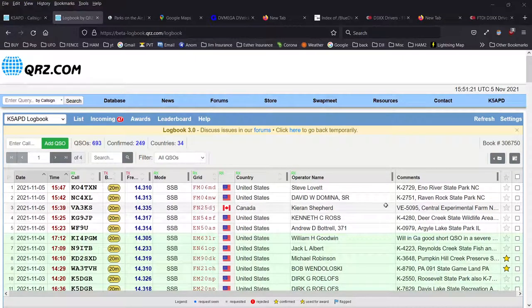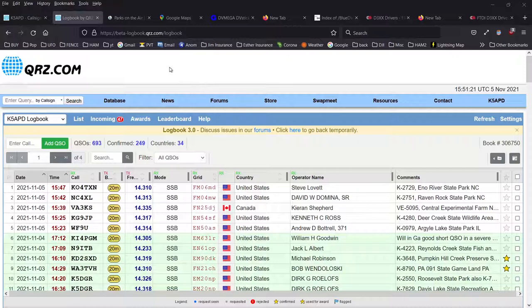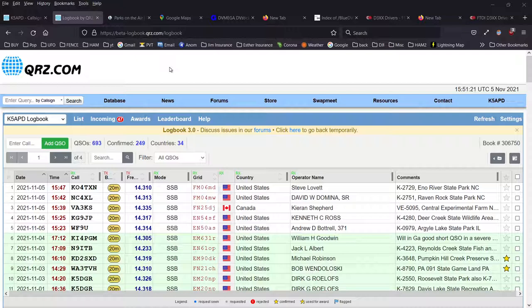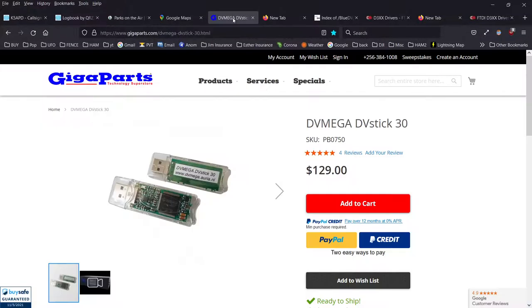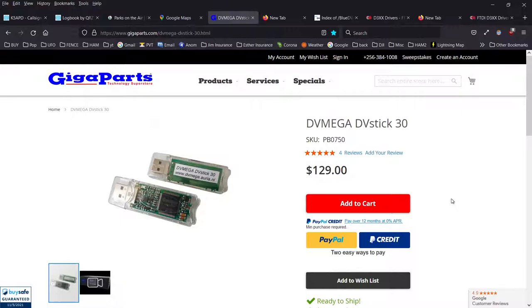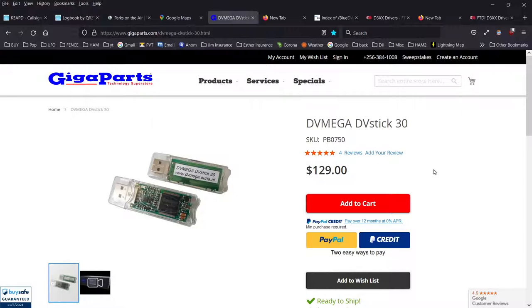I'm going to do a brief video on BlueDV software using a DV Mega stick on your computer. It's a USB stick that allows you to use your computer's sound card and built-in microphone to access DMR and D-Star. I didn't want to buy another radio for D-Star since I already had radios for everything else including P25 and YSF or Fusion.